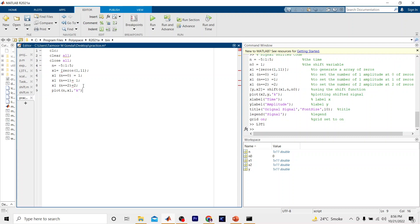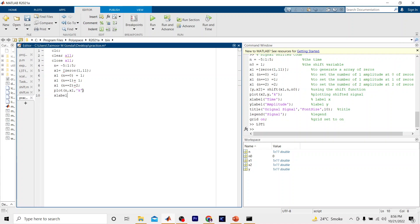I set the color to black using the 'k' parameter. Then I add 'xlabel("Time")', 'ylabel("Amplitude")', and 'title("Signal Before Shifting")' to label the plot.